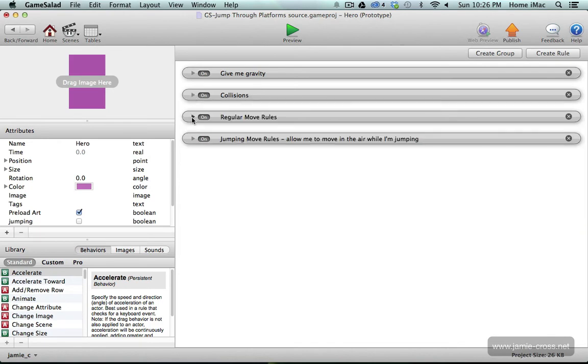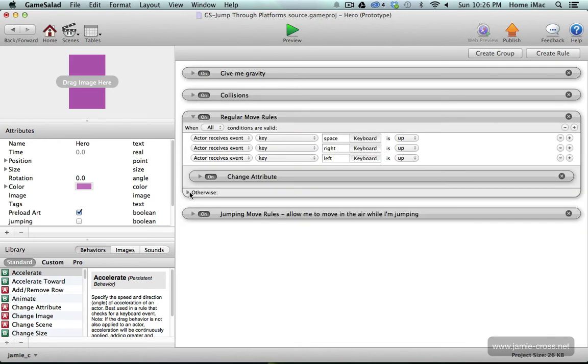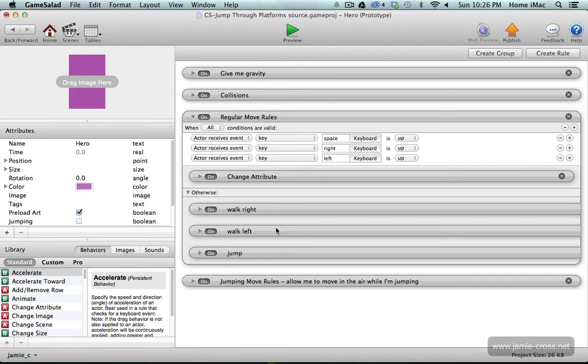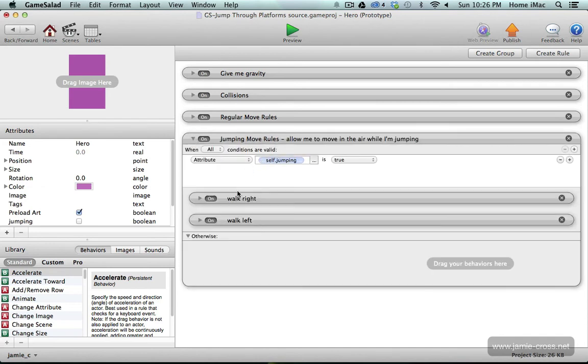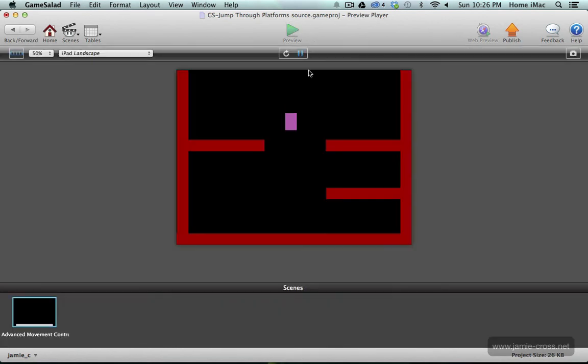I have my movement rules which are set up for keyboard commands walking right, walking left, and jumping. Then I have a group of rules that lets you move while you're in the air and that's where that self jumping attribute comes into play. In case I didn't show you, when I jump up I can still move to the left and right.